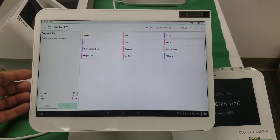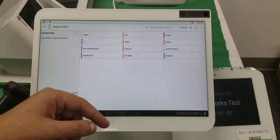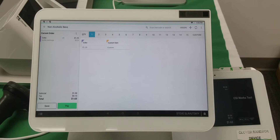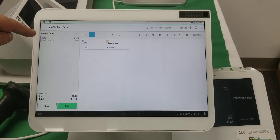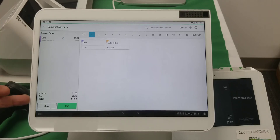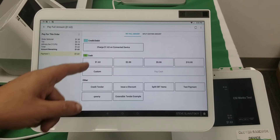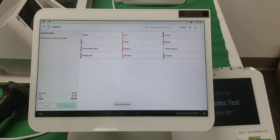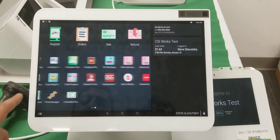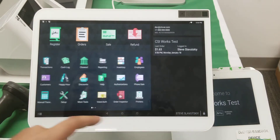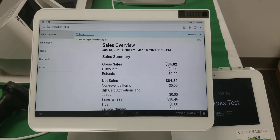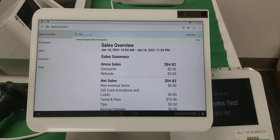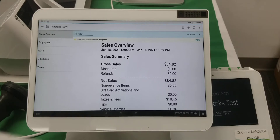Now we're going to open the register app and begin transacting, because we want to get to the reports. We'll navigate to non-alcoholic beverages and go into Coke. There's the bottle surcharge fee, and because the fee is added on top, it gets taxed on the bottom. We go to pay, receive the payment, and get a printed receipt — and that's done.